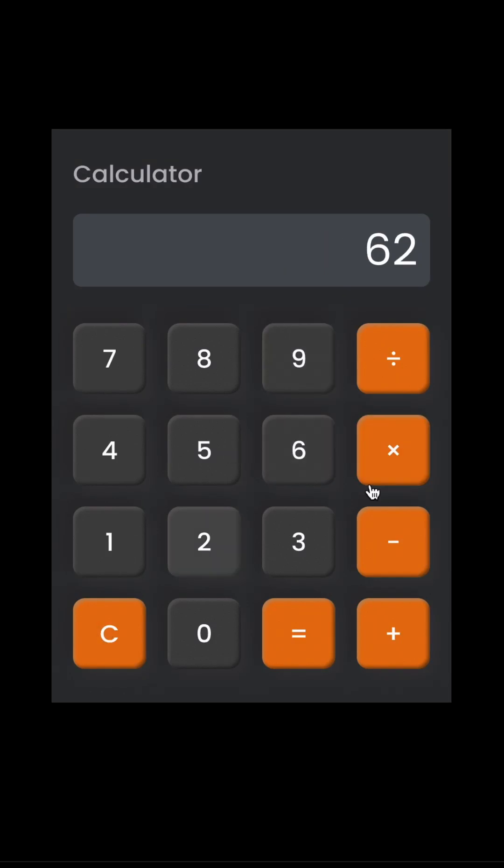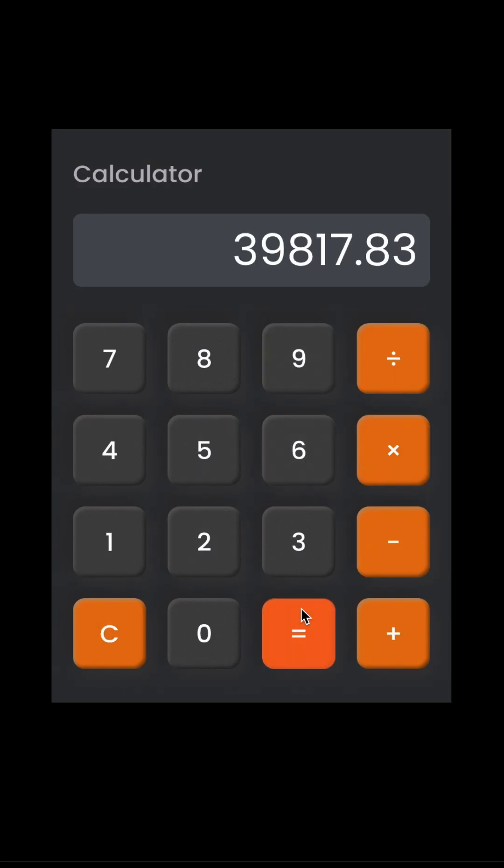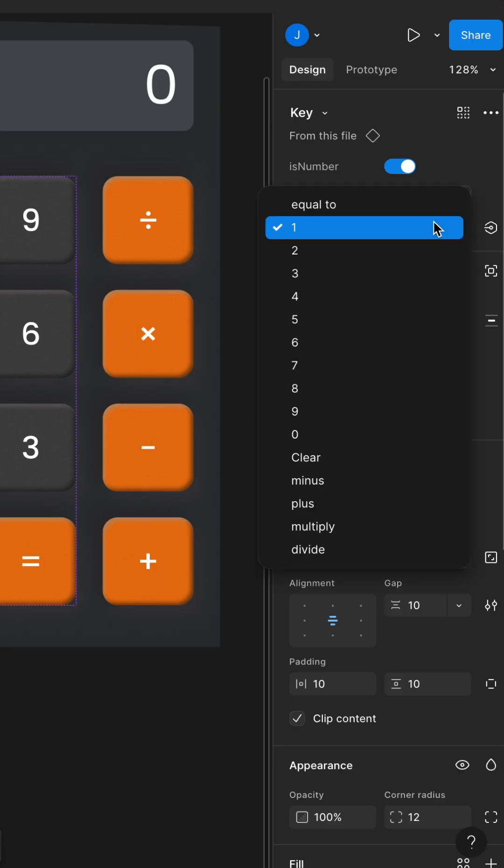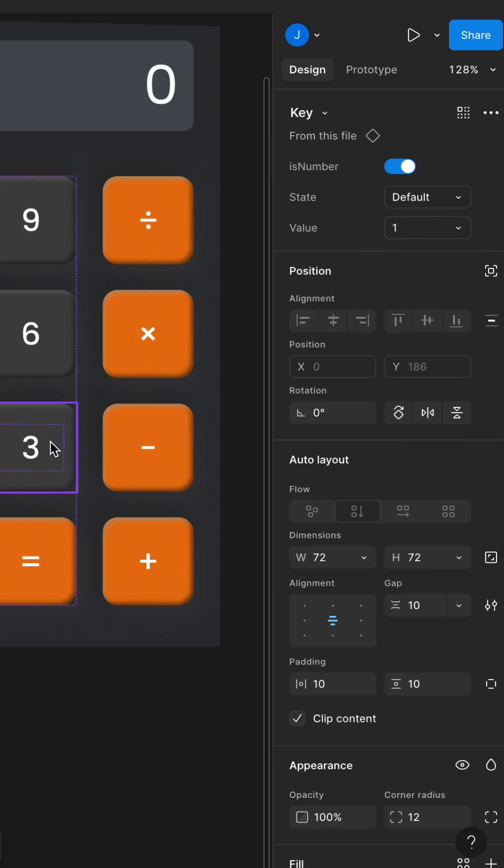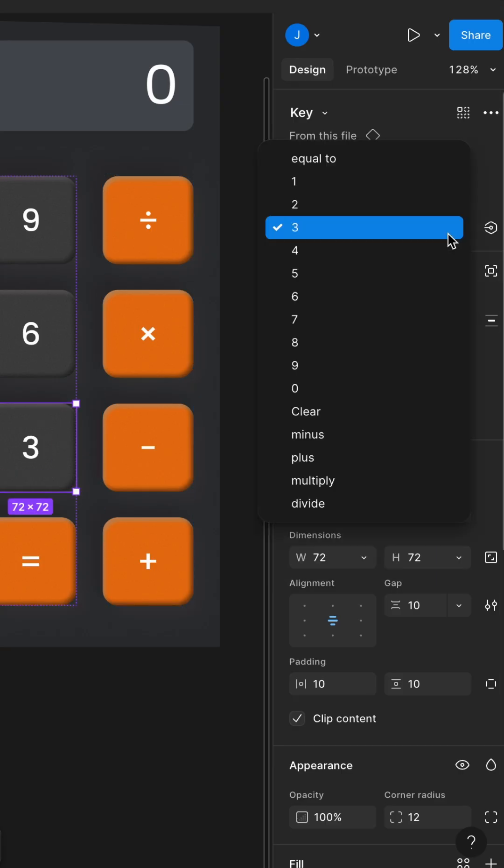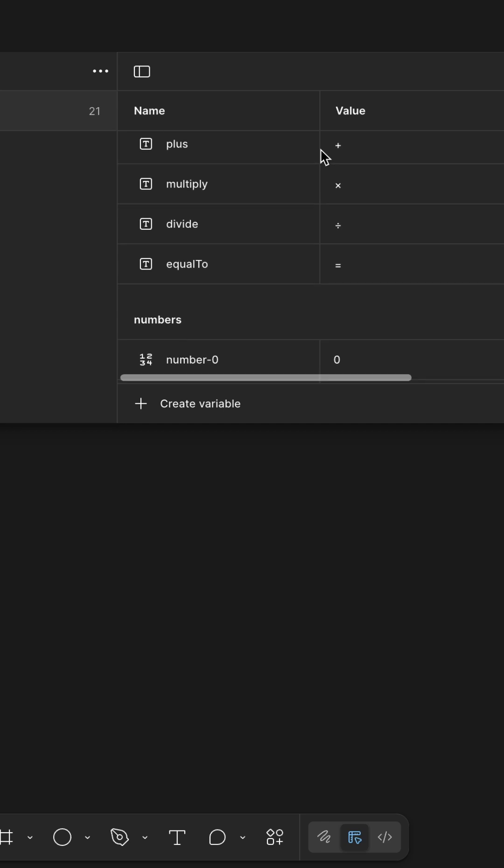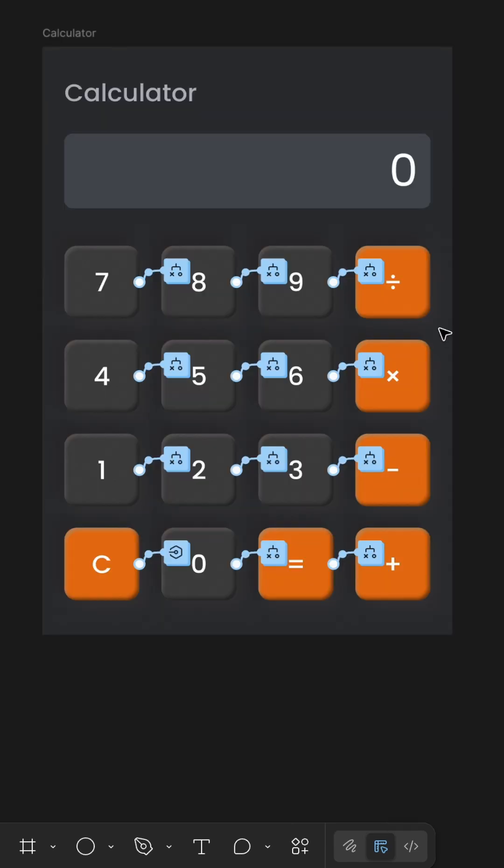Did you know you can build a real working calculator in Figma without writing a single line of code? I designed just one key component and used variants for numbers, operations, and interaction.